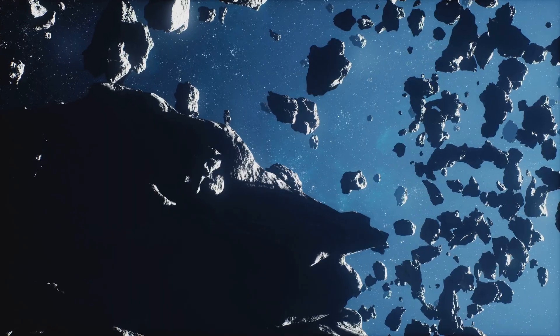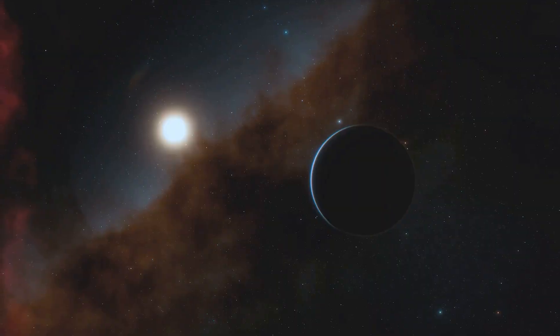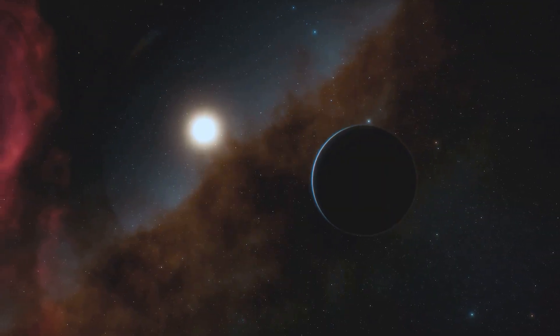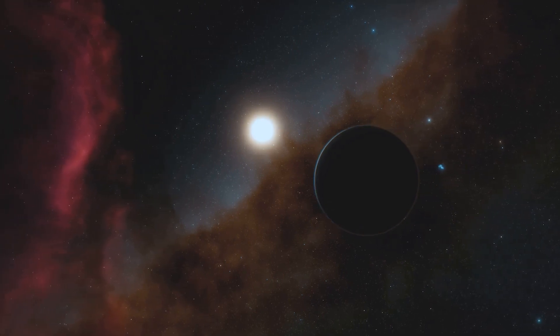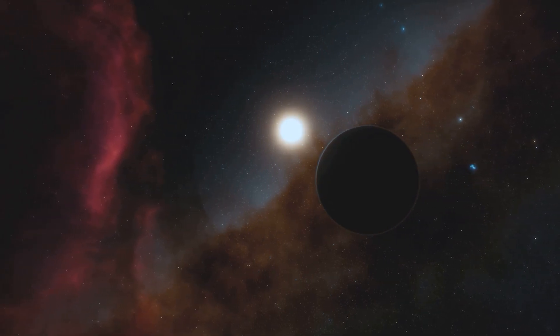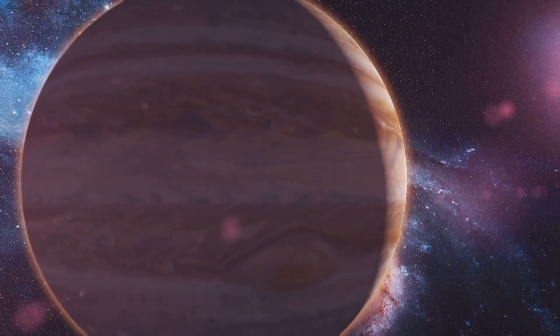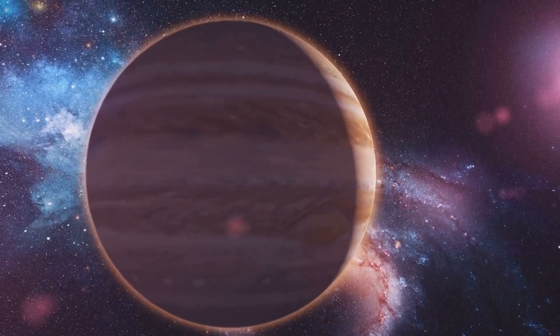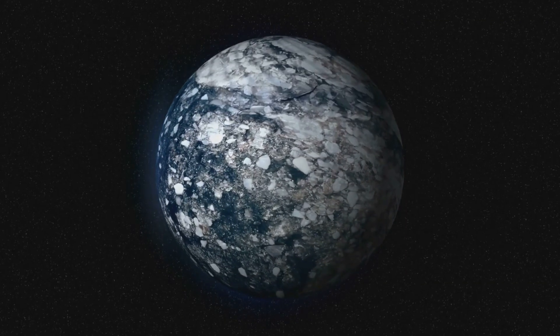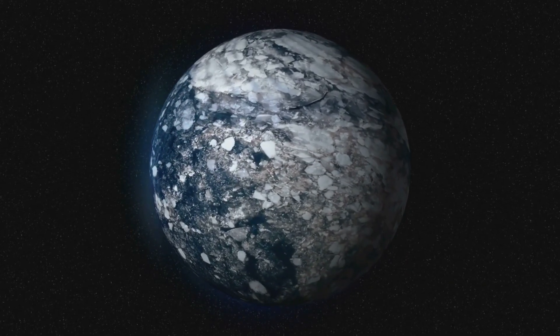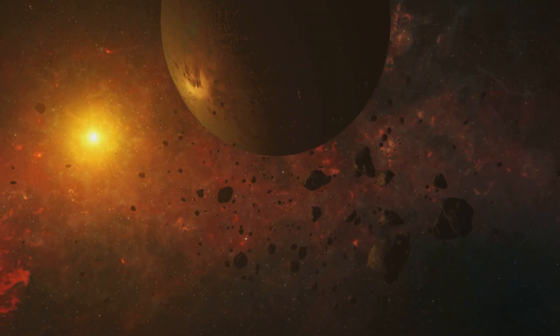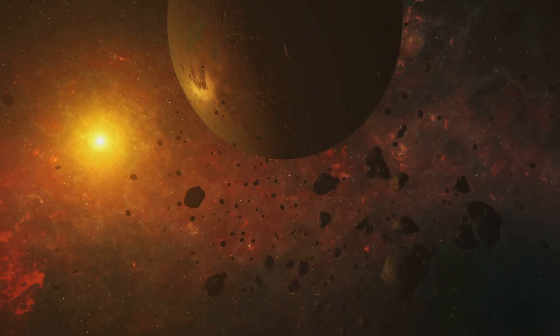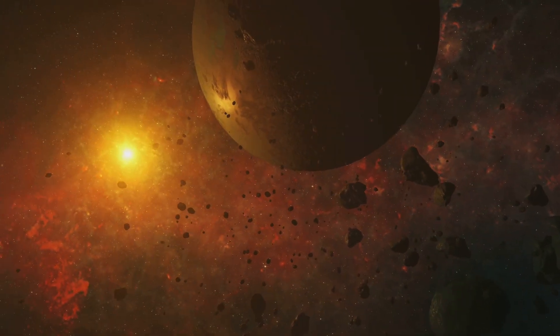Our final destination takes us to the edge of our understanding of planetary formation. This is HR 5183b, a gas giant with an orbit so eccentric, so utterly bizarre, that it challenges our very models of how planets form and behave. This massive planet swings around its star in a giant, looping orbit, taking decades to complete a single revolution. For most of its journey, HR 5183b is a distant icy world shrouded in darkness. HR 5183b is a reminder that the Universe is full of surprises, and our understanding of planetary systems is far from complete.